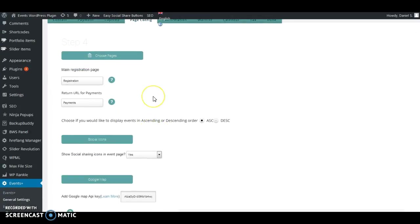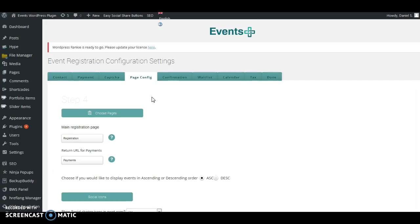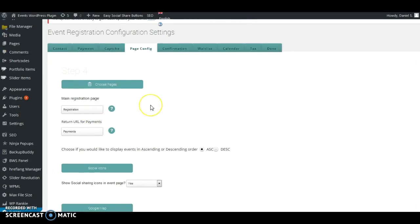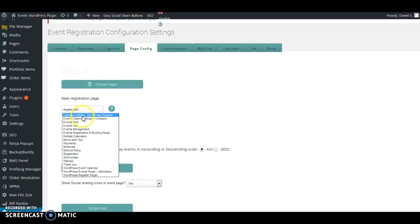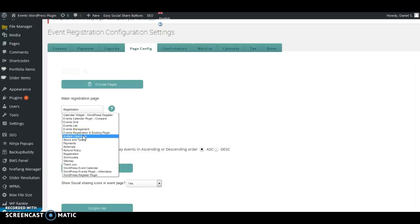For the Page Config, this is really important. When the plugin is installed, a page called Registration is automatically created. You have to assign that page in the Main Registration Page field. From the drop-down, all of the pages you have created will appear, including the Registration page built by the plugin itself. Make sure that the page is set to Registration in the drop-down, otherwise the event links, calendar links, and all other register buttons will not work.